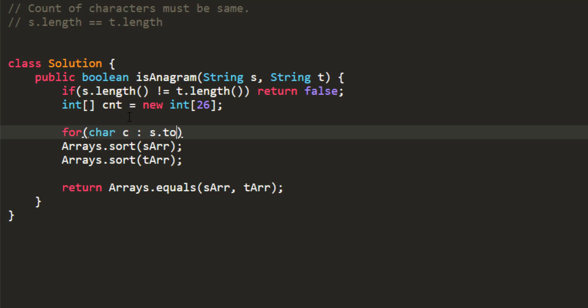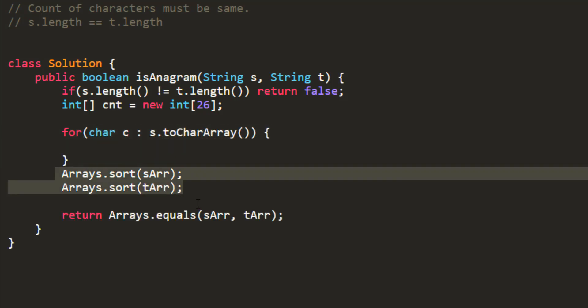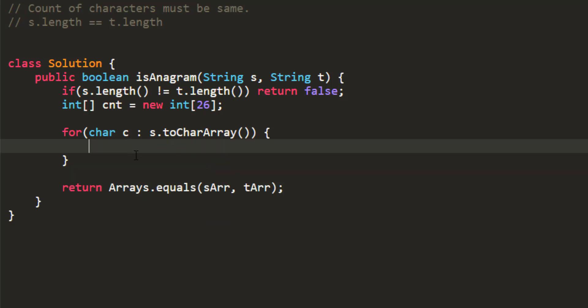So let's just remove this first. And yeah. So in this, what we are going to do is, we are going to add the count for this particular character, which will be c minus a as we wanted zero indexed. With this loop, we have all the counts for s in this count array.